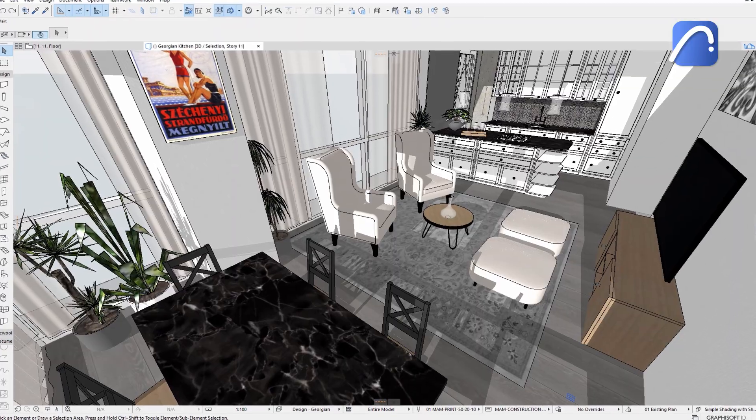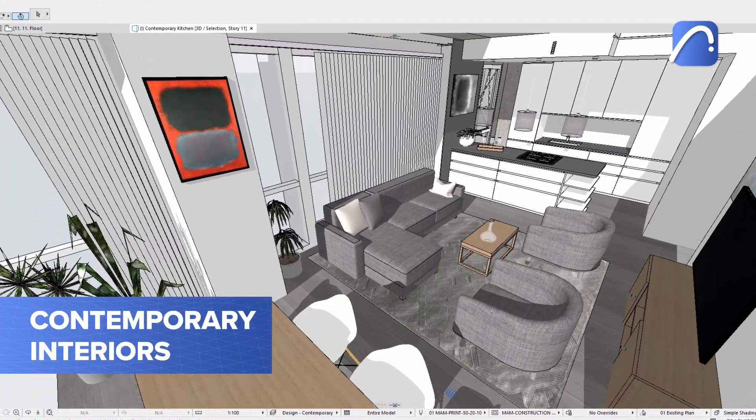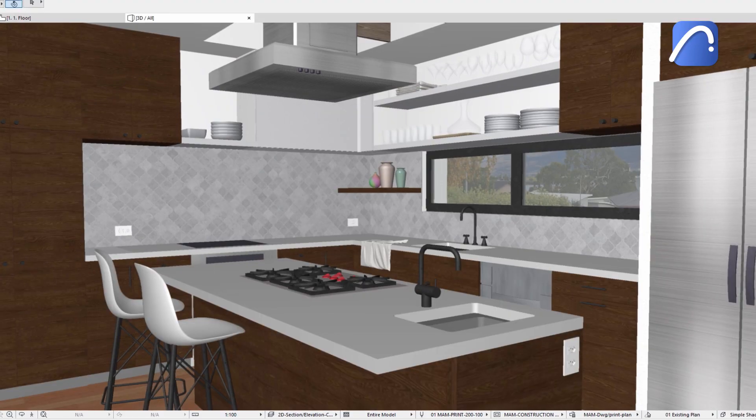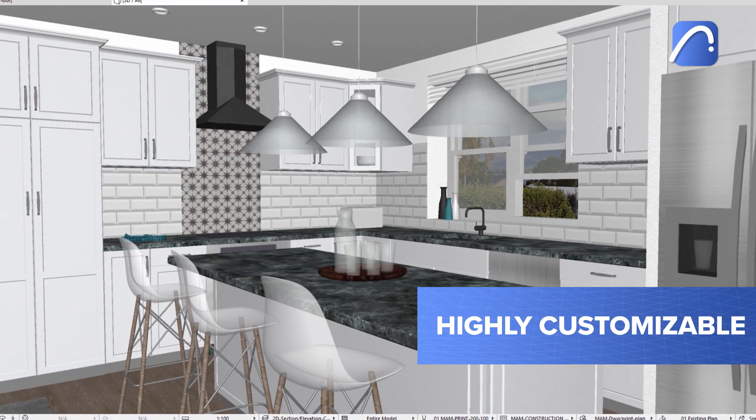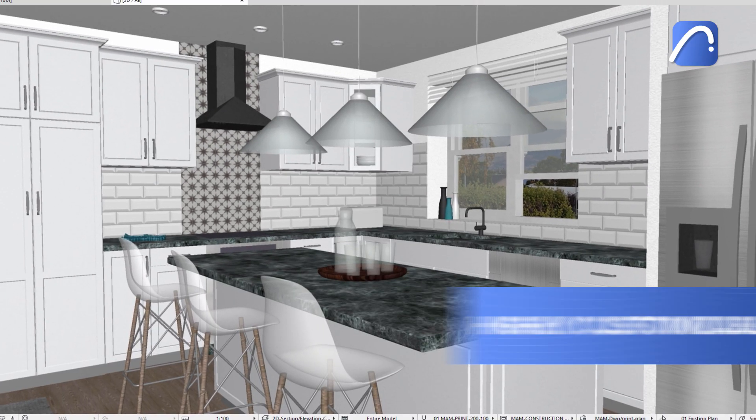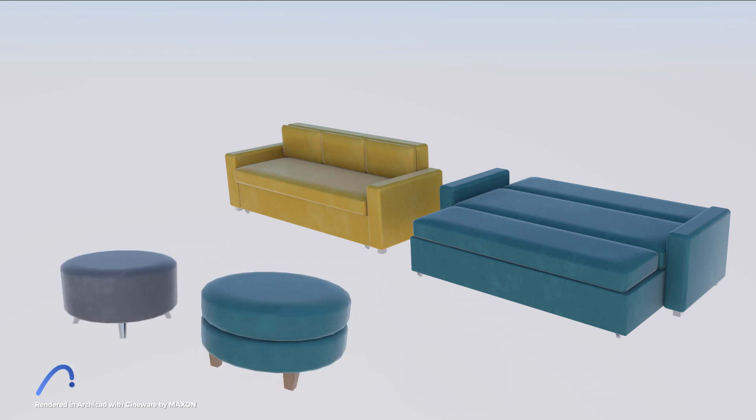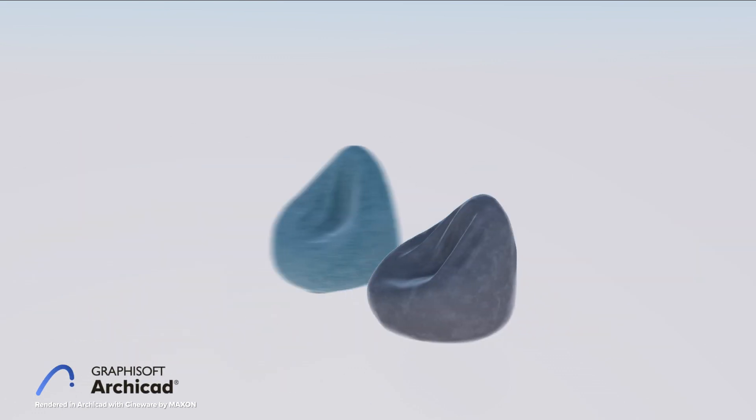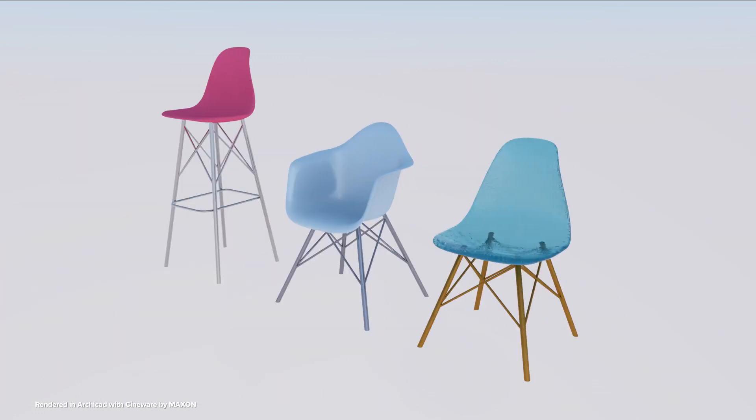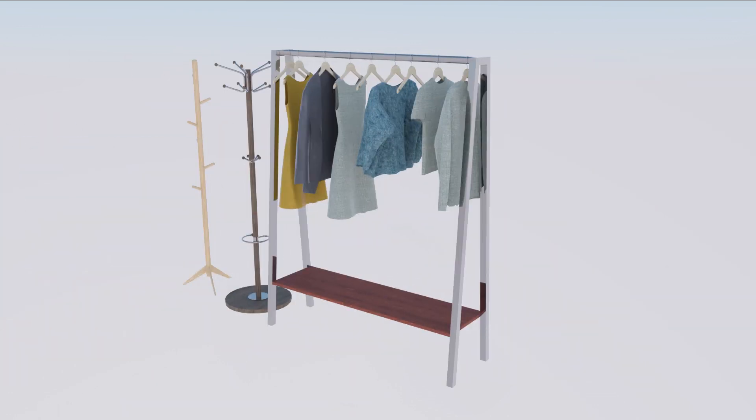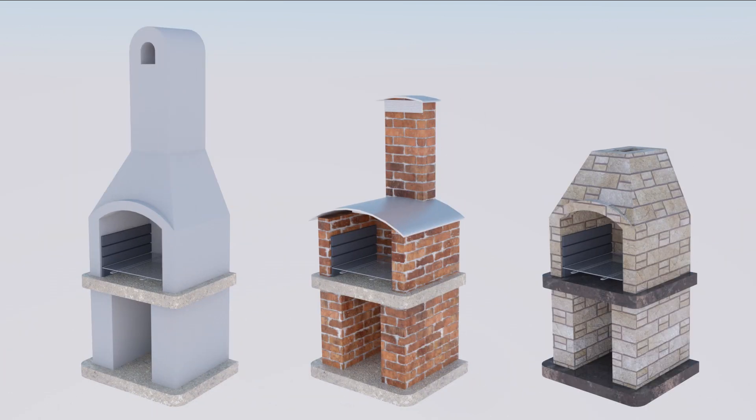Design stunning contemporary interiors in ARCHICAD, thanks to modular cabinets and highly customizable objects including sofas, ottomans, and a beanbag chair, dining and composite chairs, coat racks, clothes hangers, and a variety of outdoor grills.